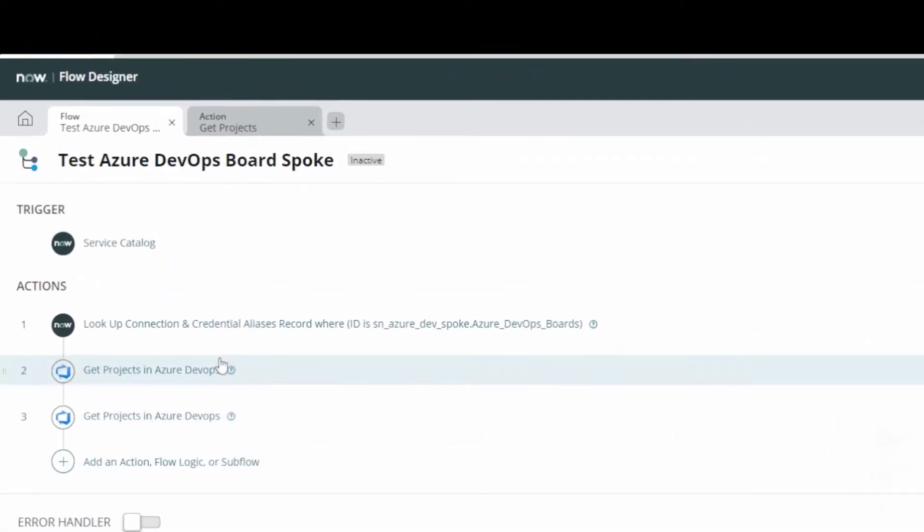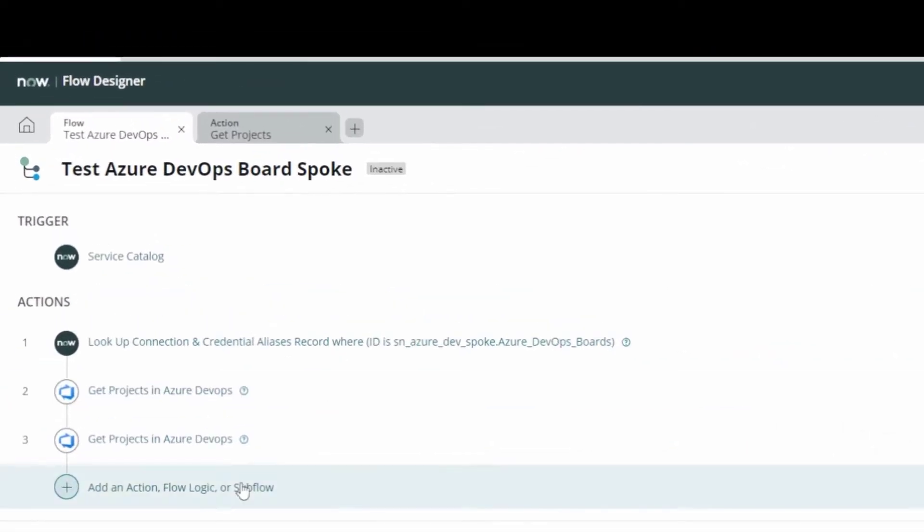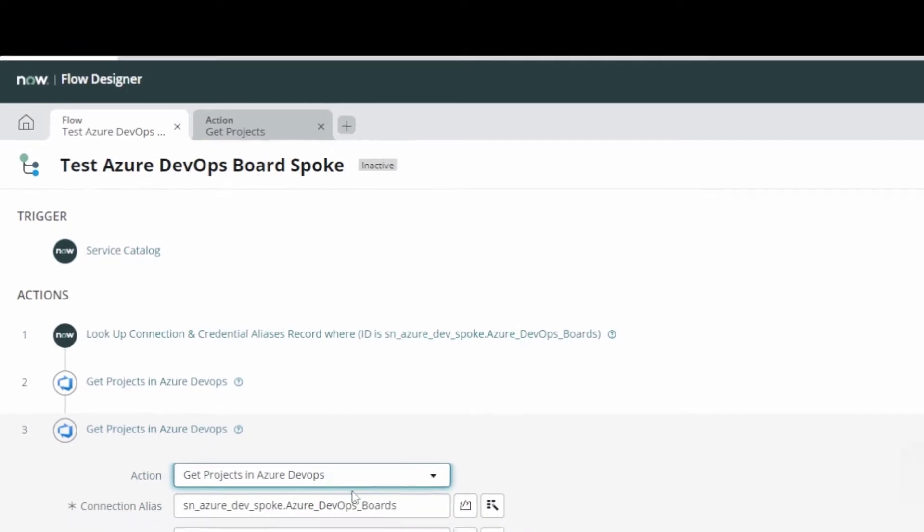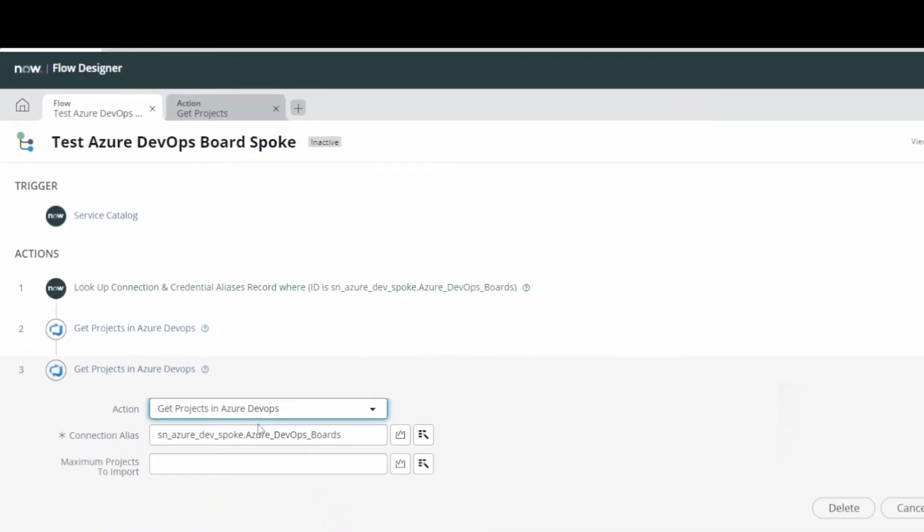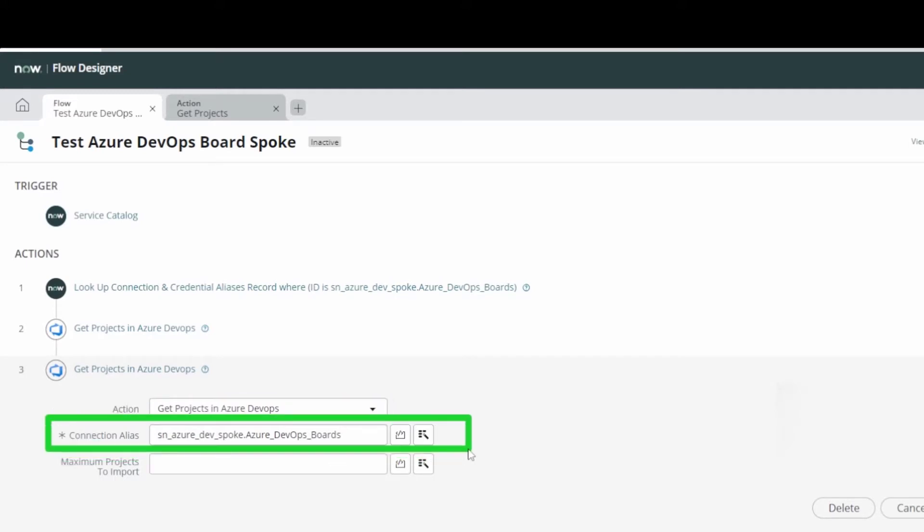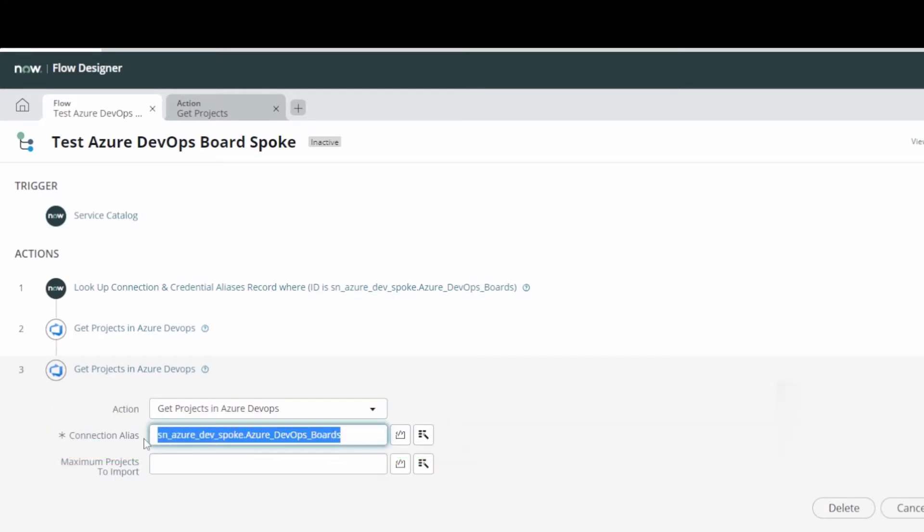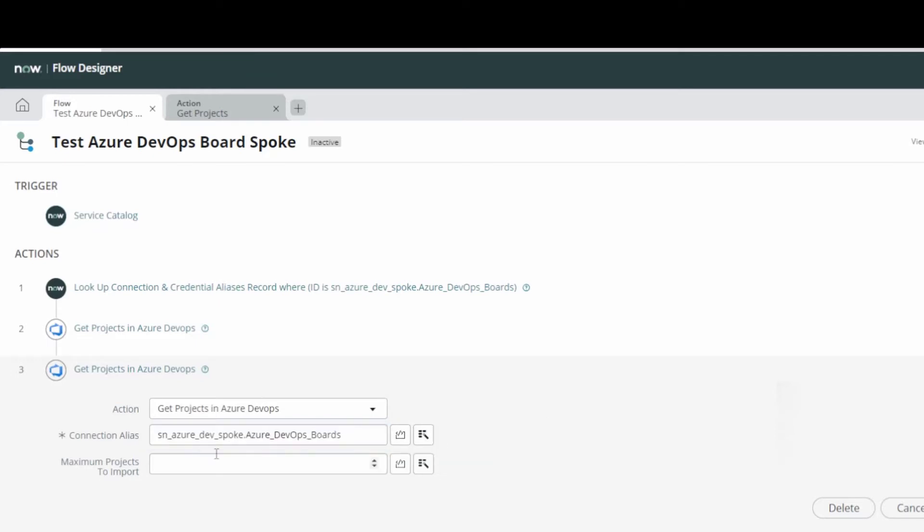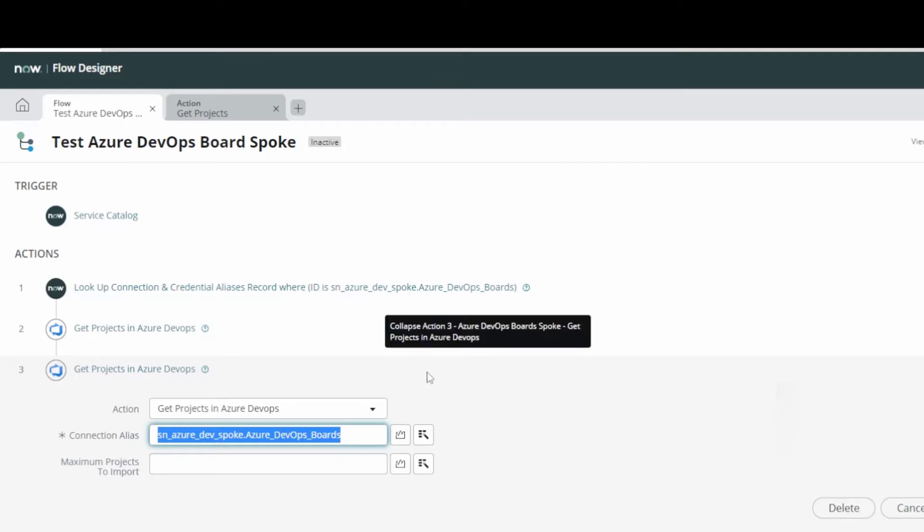If you look at what I've got set up here, the first thing I was trying to do was get projects in Azure DevOps. So it prompts me here for a connection alias, and I was left with a blank box and an ability to do either a script or go pick something using the data pill picker. This is what the connection alias ID is for this particular connection that I made.